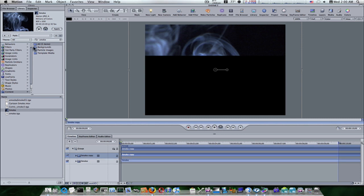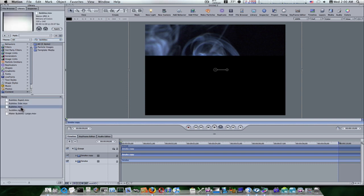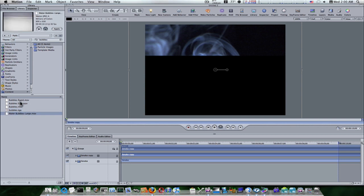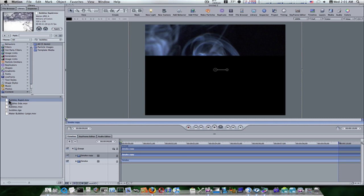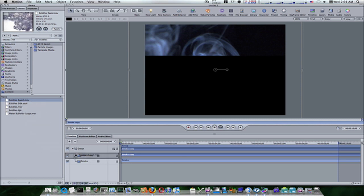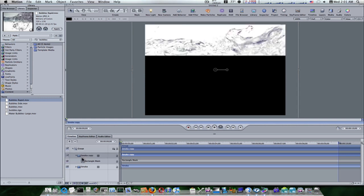So what I'm going to do now is go back up to my content folder and find the bubbles. This is pretty neat bubbles there. We'll use this bubbles rapid right here. So since I've already duplicated the smoke footage, I'm going to take this rapid bubbles movie and drag it right on top of that smoke copy. It's going to replace it. As you can see, that replaced it.